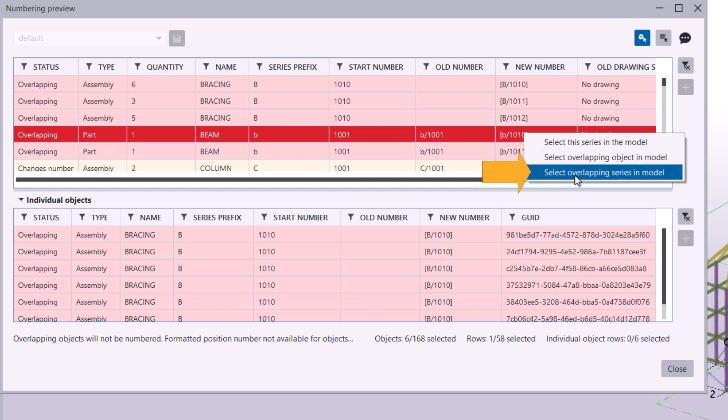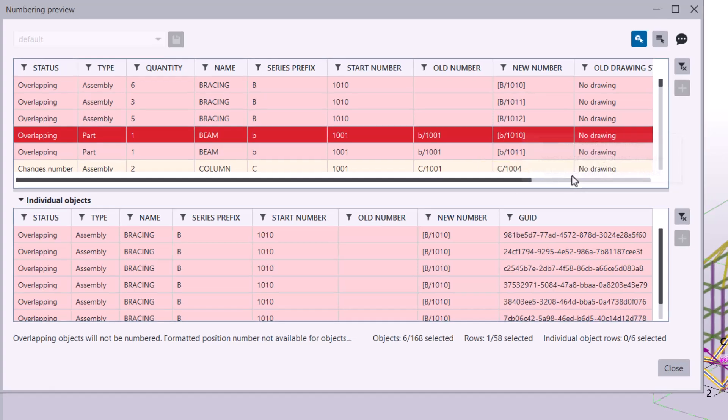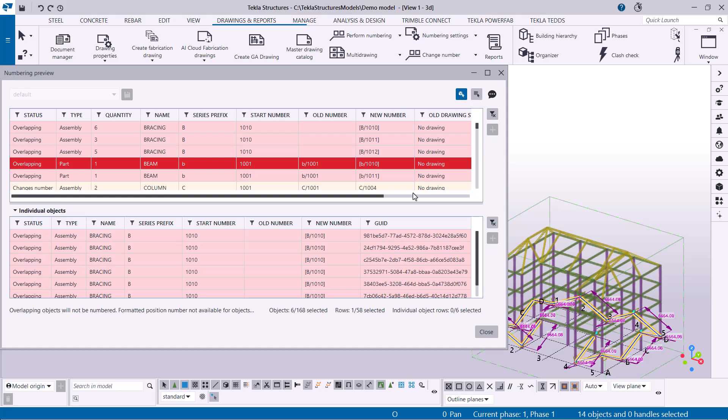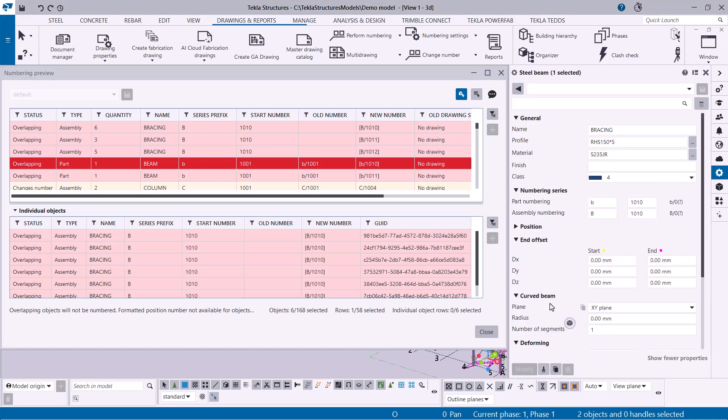For example, you can click Select Overlapping Series in Model to locate the conflicting objects in your model and adjust their start numbers in the property pane. This allows you to make more numbers available or prevent conflicts.